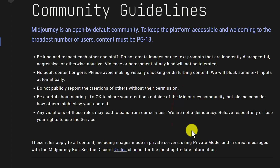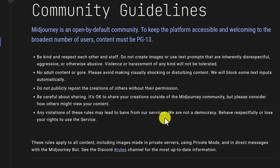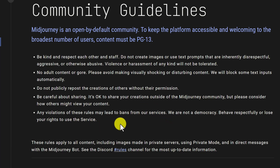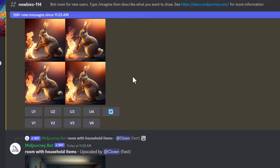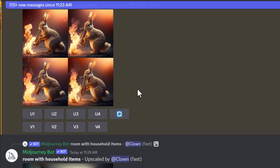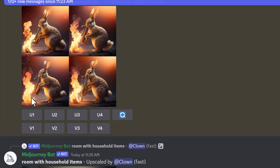Before moving on to the next step, I want to point out the community guidelines — I think it's important that everybody knows and follows them. I'll post a link down below so you can check them out and make sure you stay within the parameters of the community guidelines. Step five allows me to choose one of the images and upscale it or make a slight variation. Note that step four was actually the processing to get to this point.